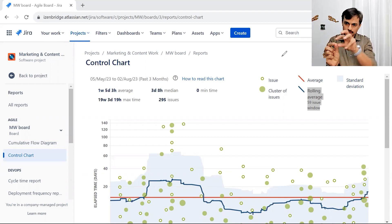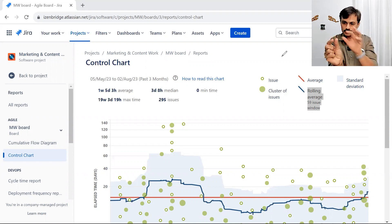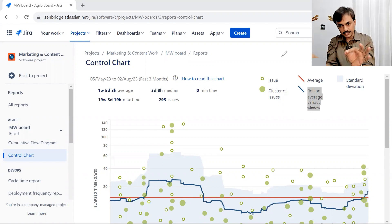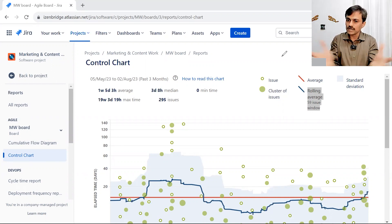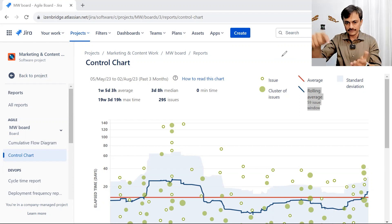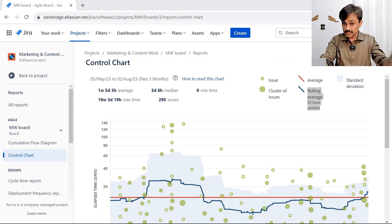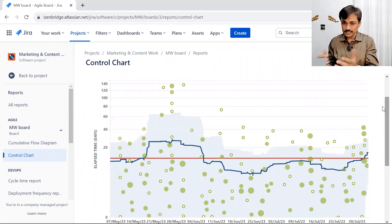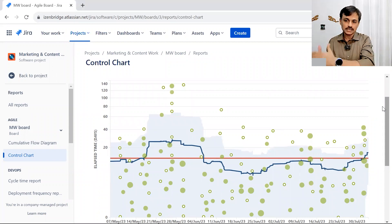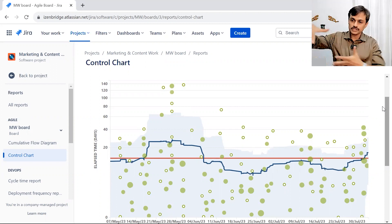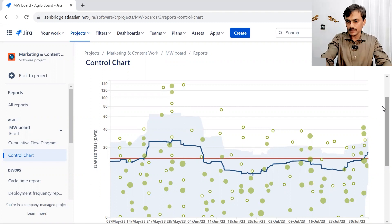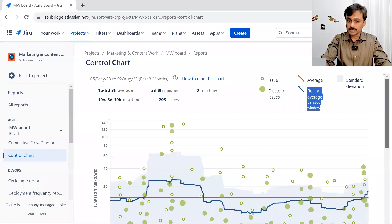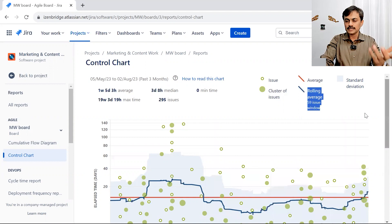Say the window number is 9 — for a given issue, Jira takes the four issues before it and four issues after it and creates an average of the cycle time; that is the rolling average. The overall average is just one flat line, but the rolling average goes up and down. A rolling average going down is good — it means we have a trend of reducing cycle time. Going up means the opposite. A minimum of five issues is needed to create the rolling average.